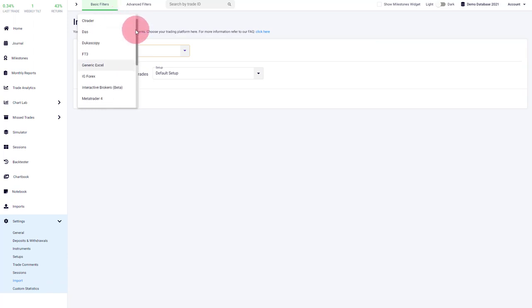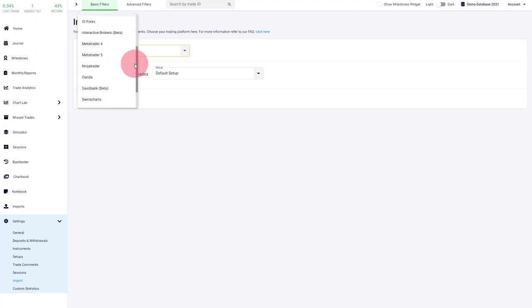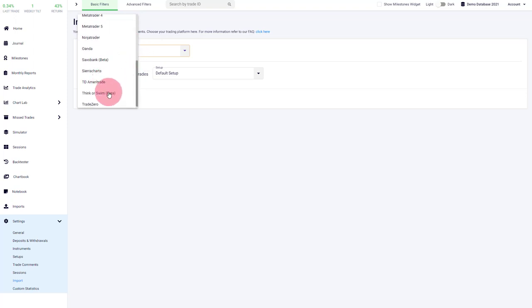We also added our first version for Interactive Brokers. Saxo Bank is now available as well, TD Ameritrade, Thinkorswim.